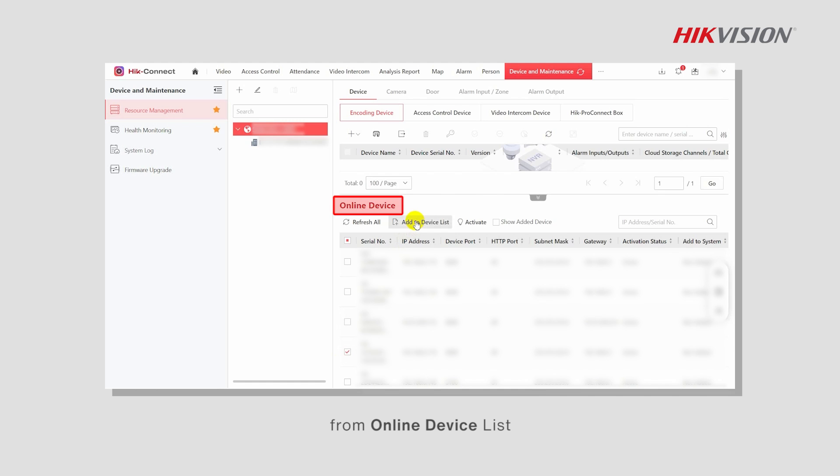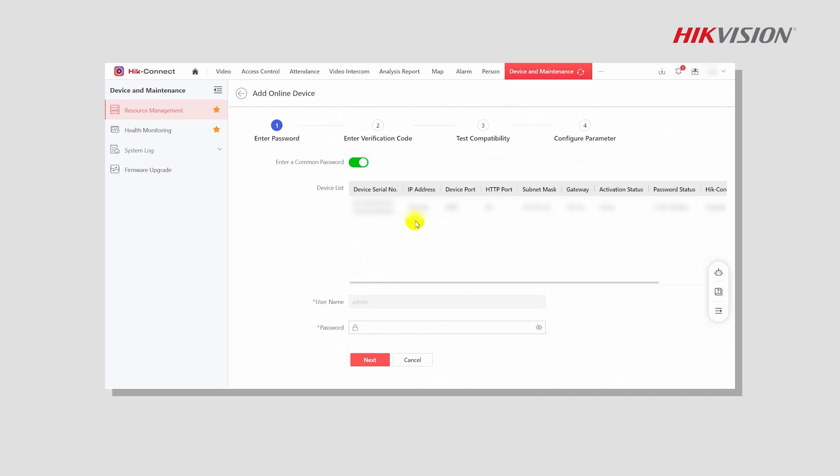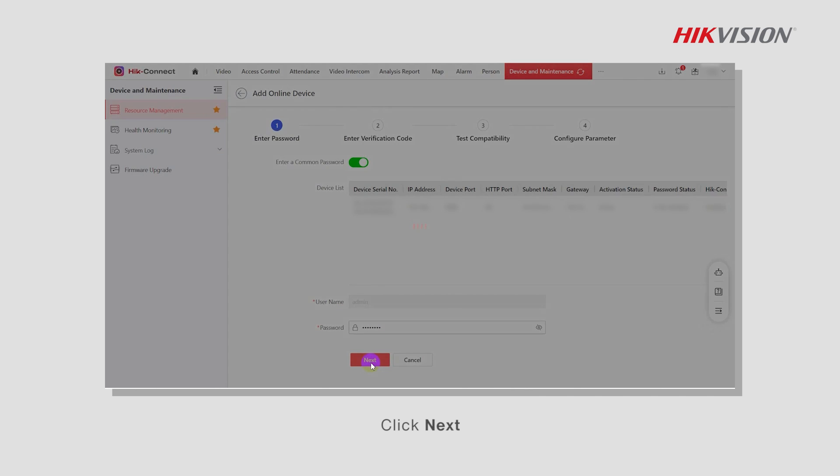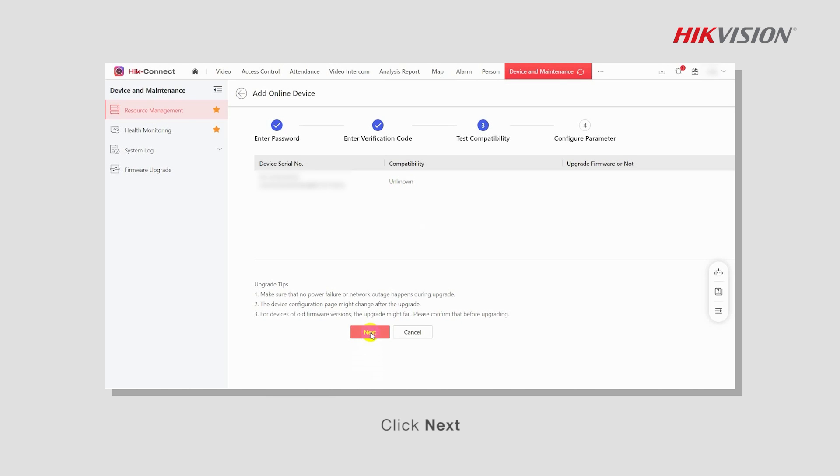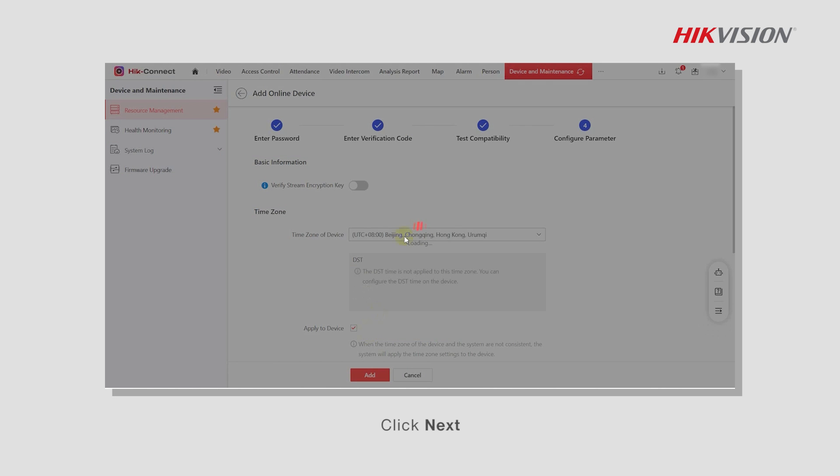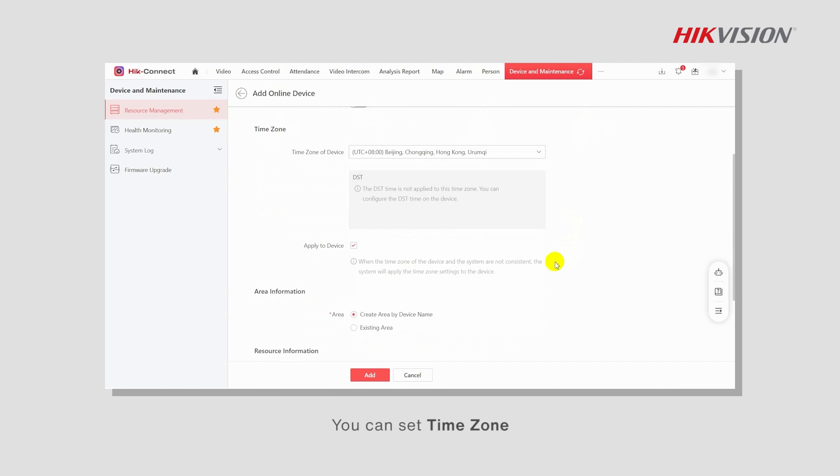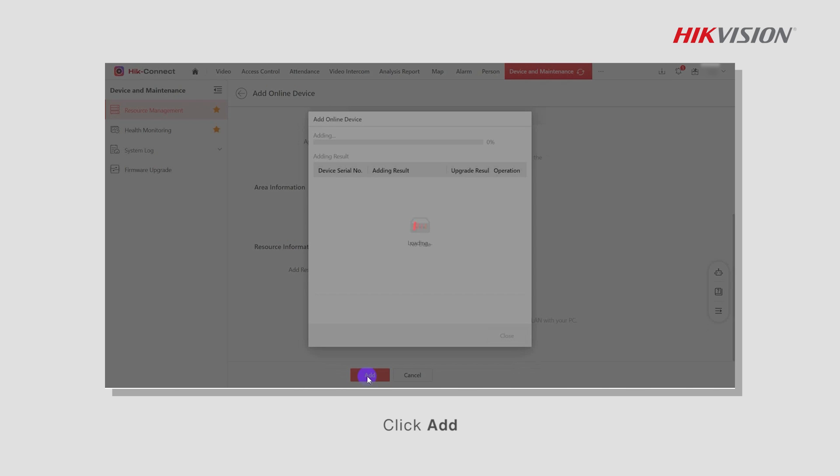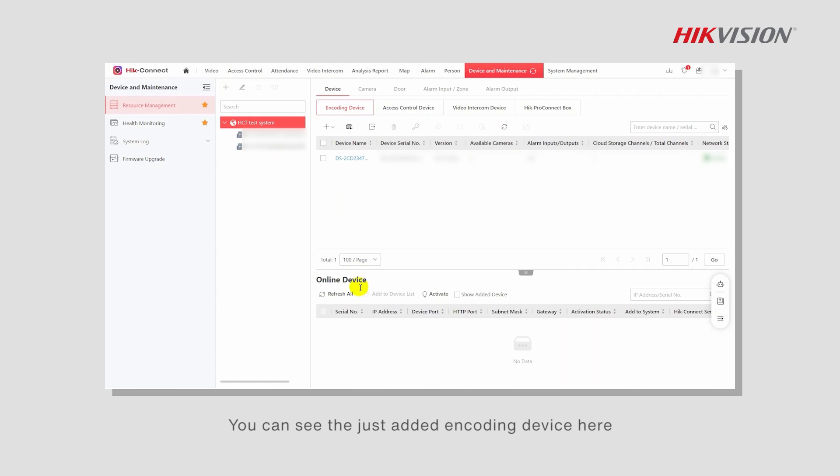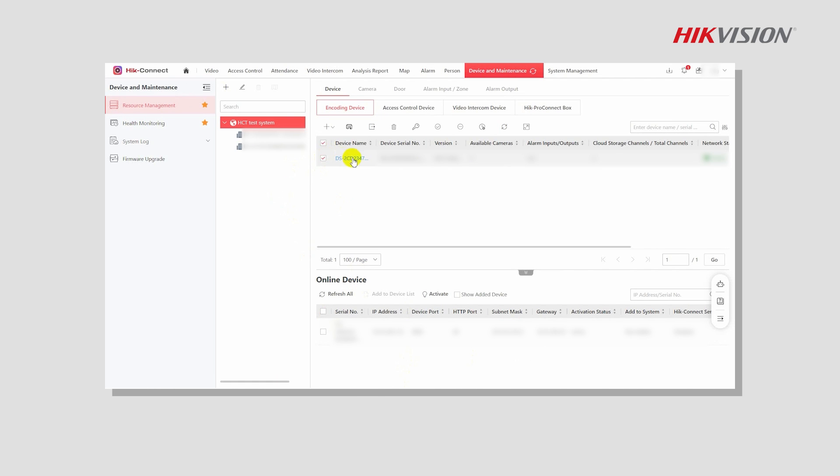From the online device list, enter the device password and click Next. You can set the time zone, area information, and resource information. Click Add. You can now see the newly added encoding device. Select the encoding device and check its details.